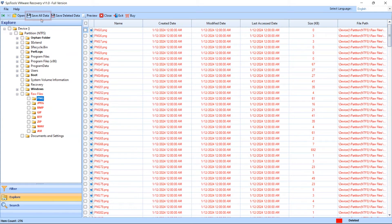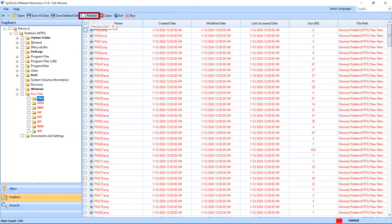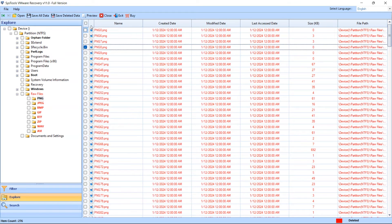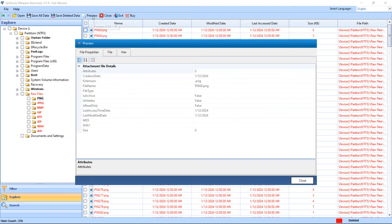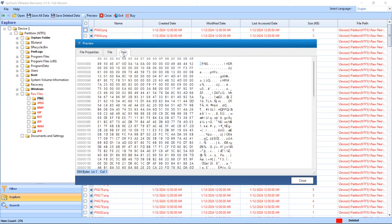The software provides preview option to preview your image. Select file which you want to preview and click on Preview option. One window will appear. In this window you can see your image by clicking on the file. You can see hex value also by clicking on the Hex option.